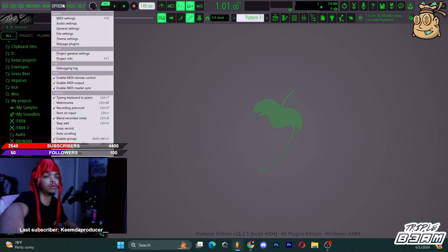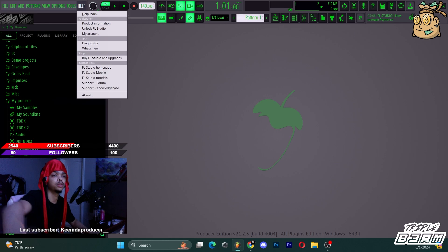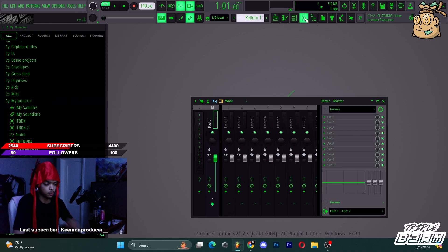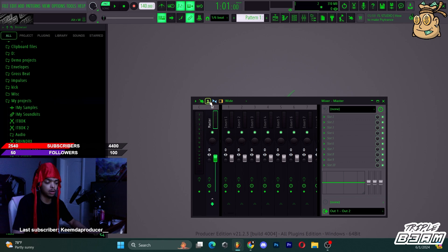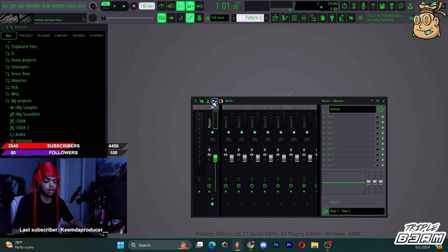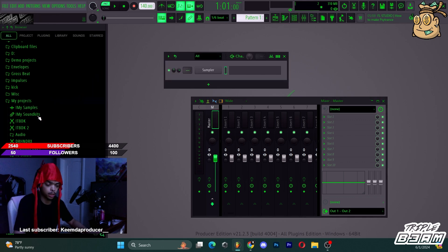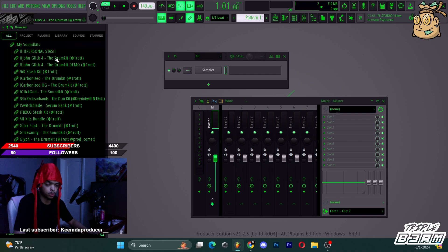Pretty much every time you hover over something in FL Studio, there's going to be a hotkey shown. It'll show in your upper left corner — you just gotta look at it. Like Alt+W — you can look at the waveform and it'll look different.